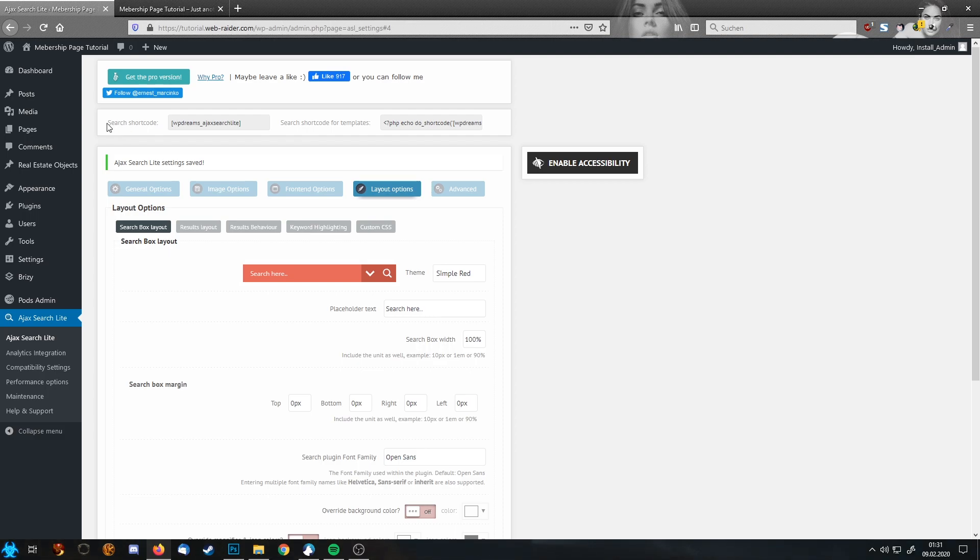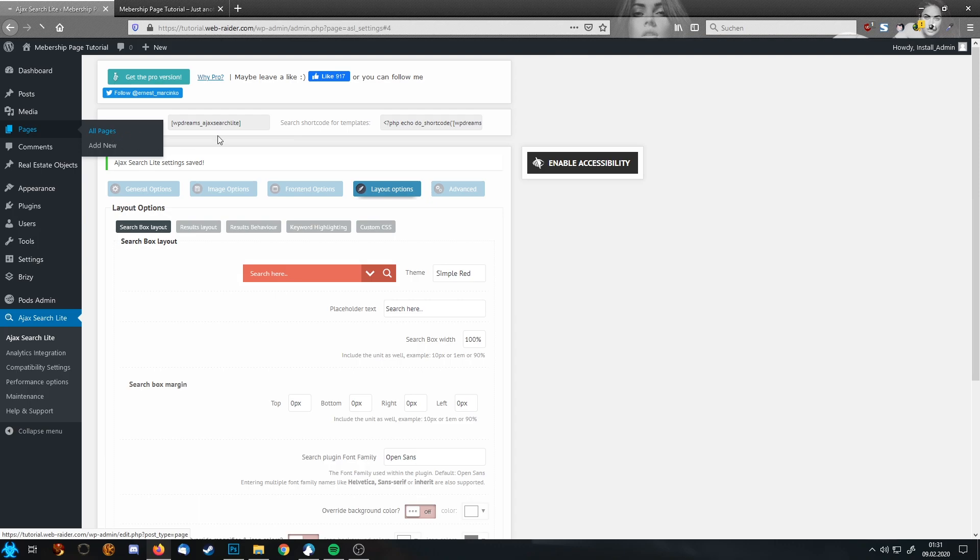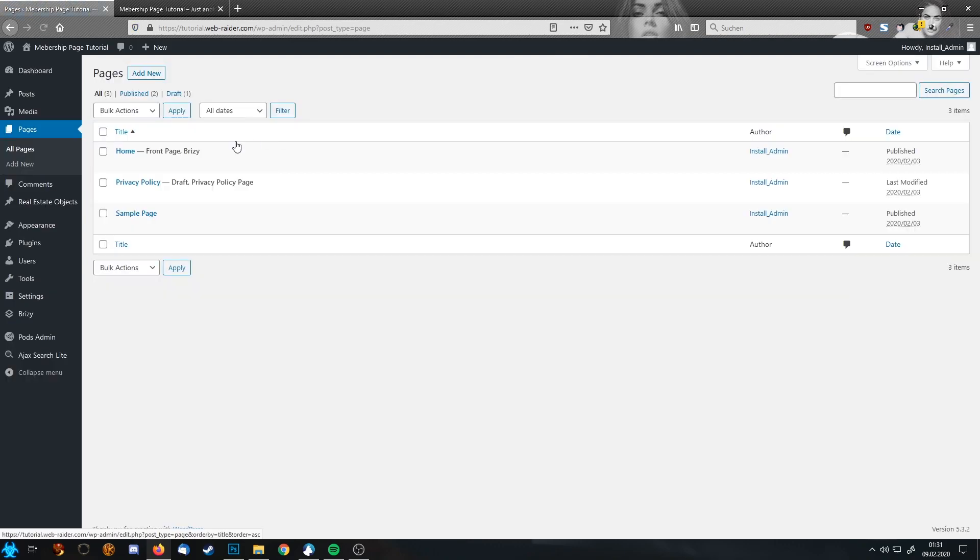So this will be our search bar we will show on our website. Up here you see the search shortcode and this is the shortcode we need to show in this form. So let's jump into our pages. I am picking the homepage. Edit with Brizzy.